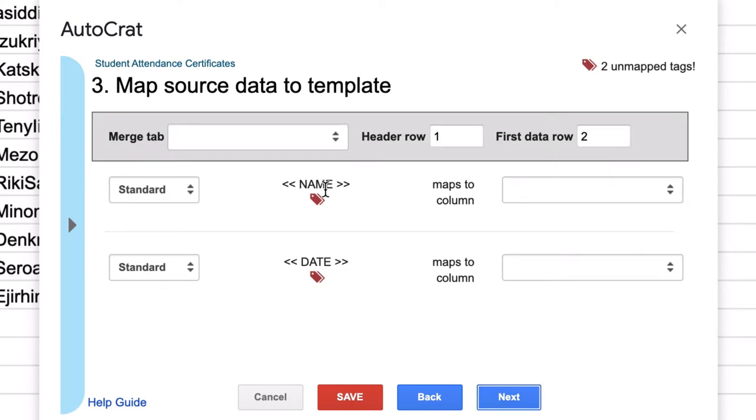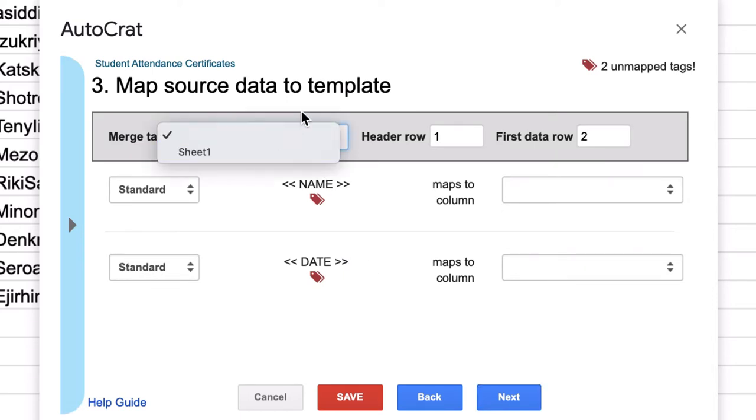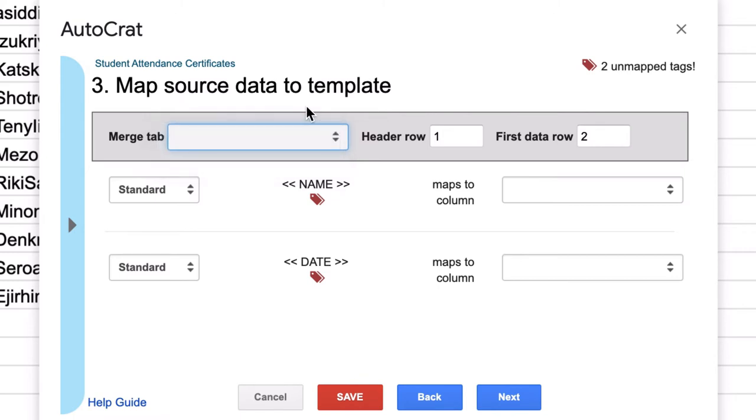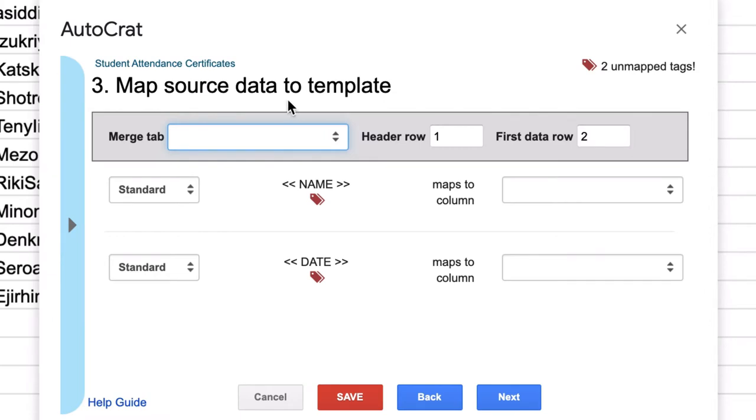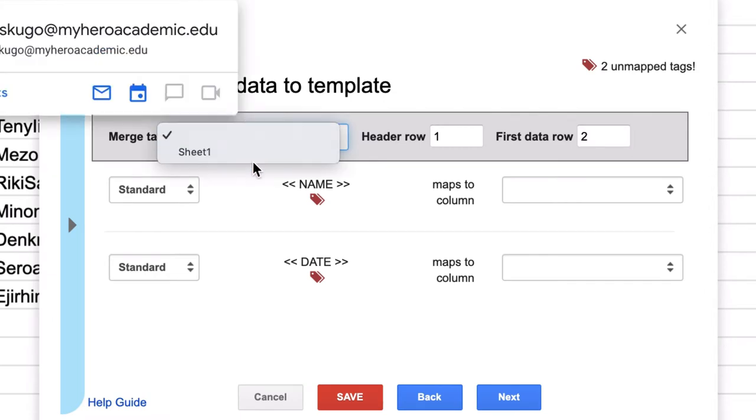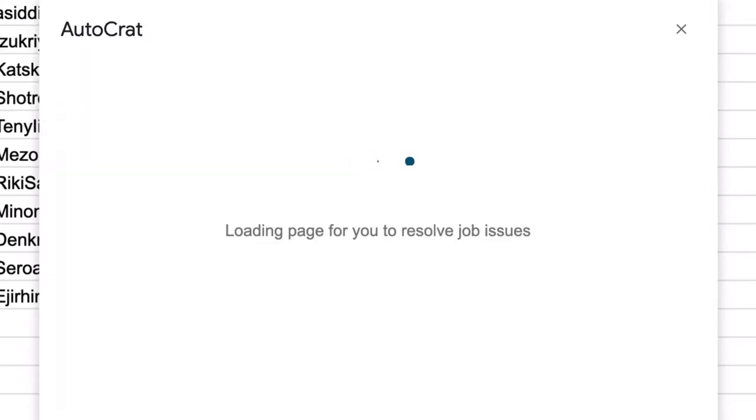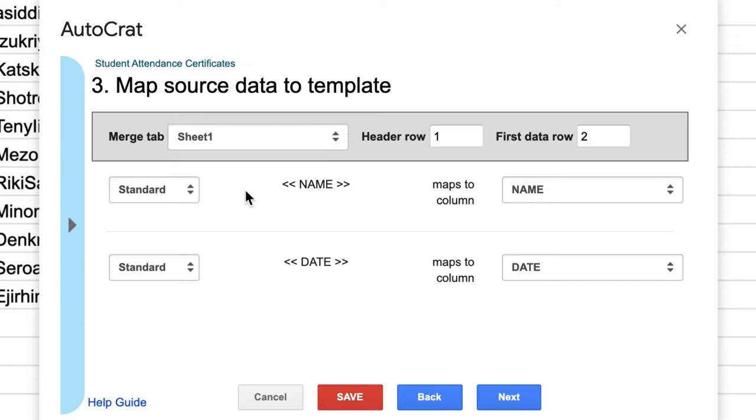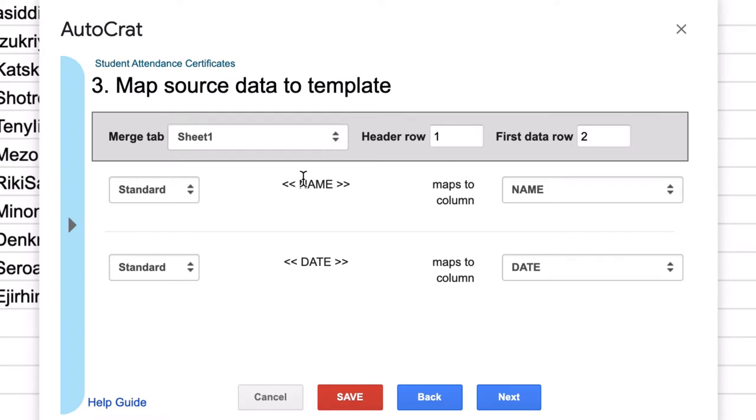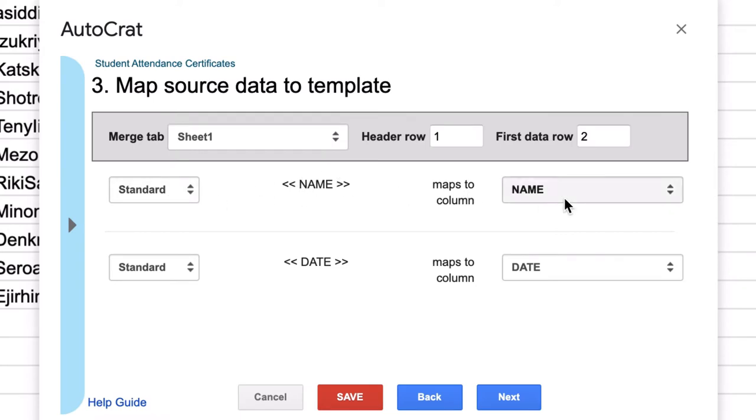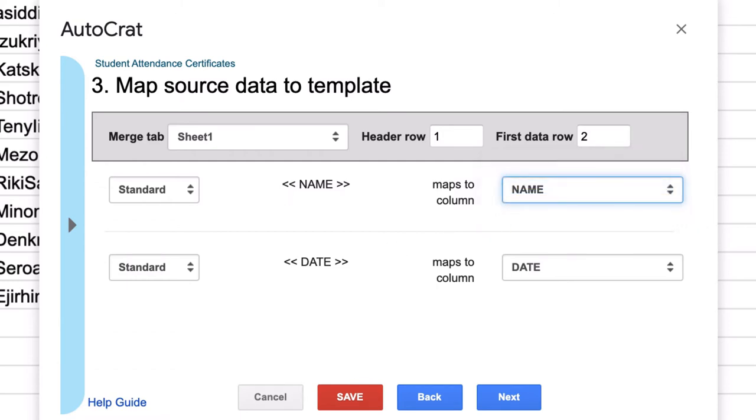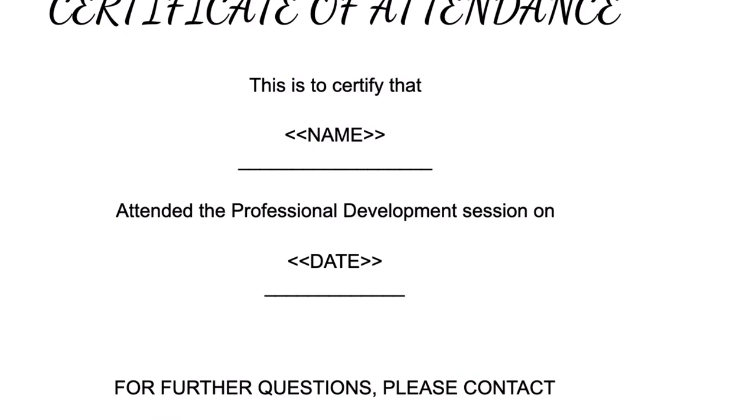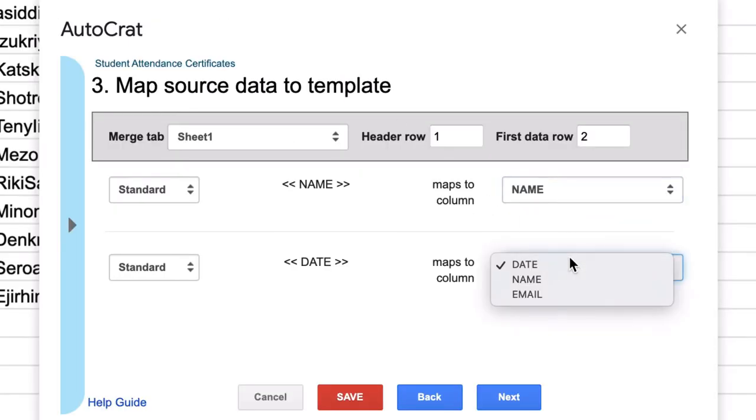Now as you can see, it's going to ask me to start merging the data from the sheet to the certificate template. So I'm going to merge from sheet one, which is where I have it. And where it says name, I'm going to map that column. I'm going to make sure it's mapped to name. And where I wanted the date back here, I'm going to make sure that's mapped to column date.